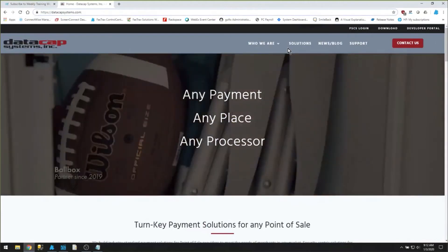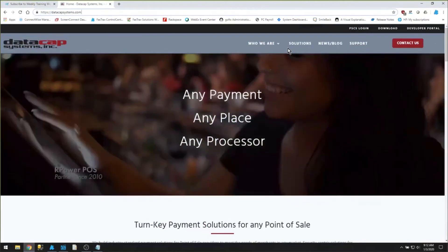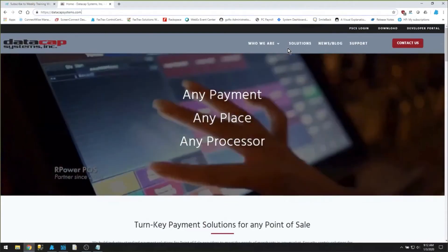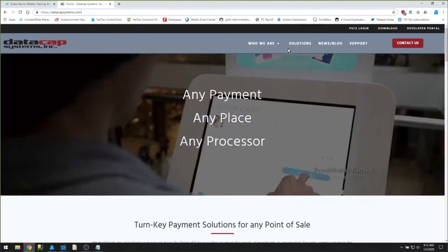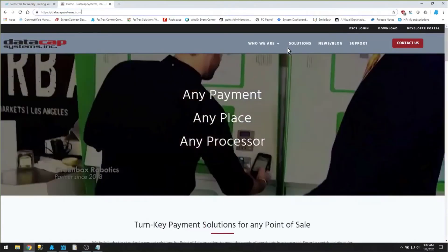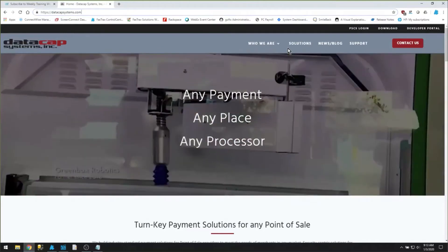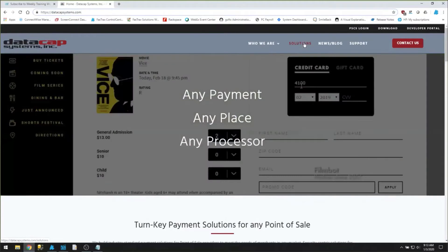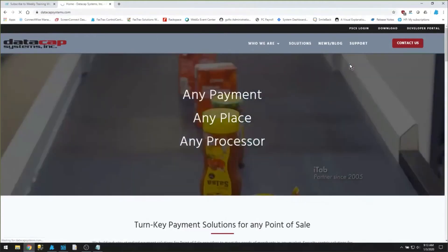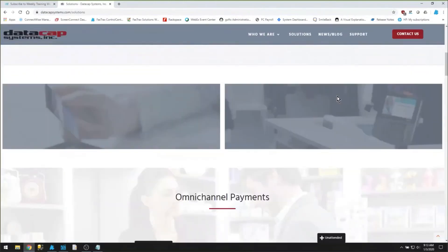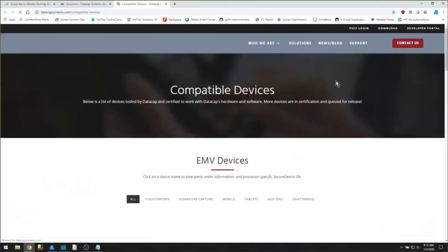What DataCap software does is act as the middleman between the FastTracks POS software and the credit card merchant services. Any time a credit card is swiped on the pin pad tied to the POS, that DataCap software handles the authorization and payment through the processor, gets the response, and sends it back to FastTracks. To see what processors and pin pads are compatible with DataCap NetiPay, go to their website and choose the Solutions tab, then scroll down to Compatible Devices.